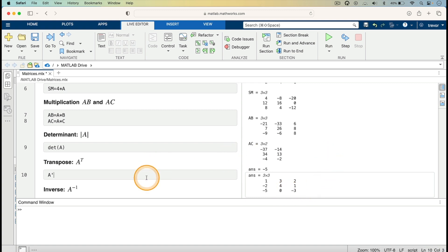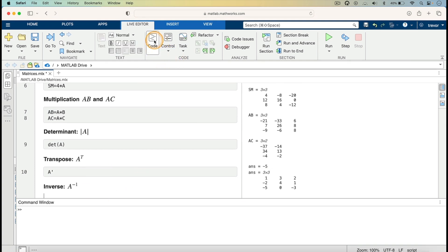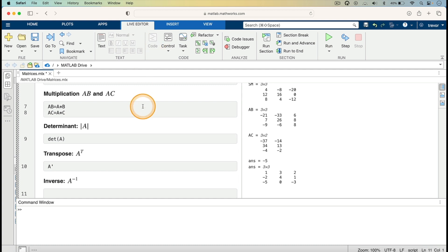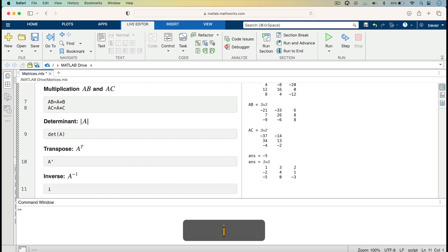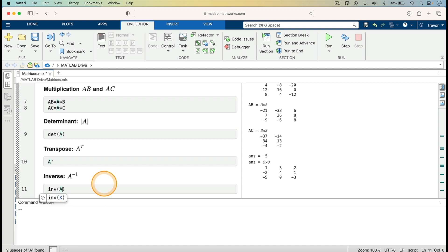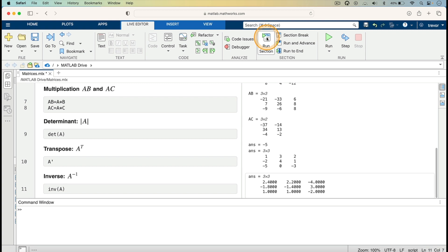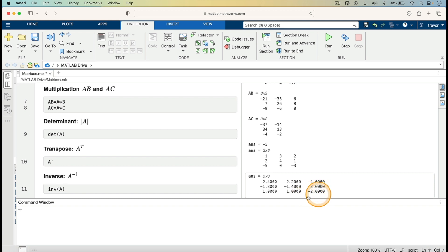I now go on to finding the inverse of matrix A. I click on Code and type inv(A), then run. It gives us the inverse of A as: 2.4, 2.2, minus 4; minus 1.8, minus 1.4, 3; 1, 1, minus 2.